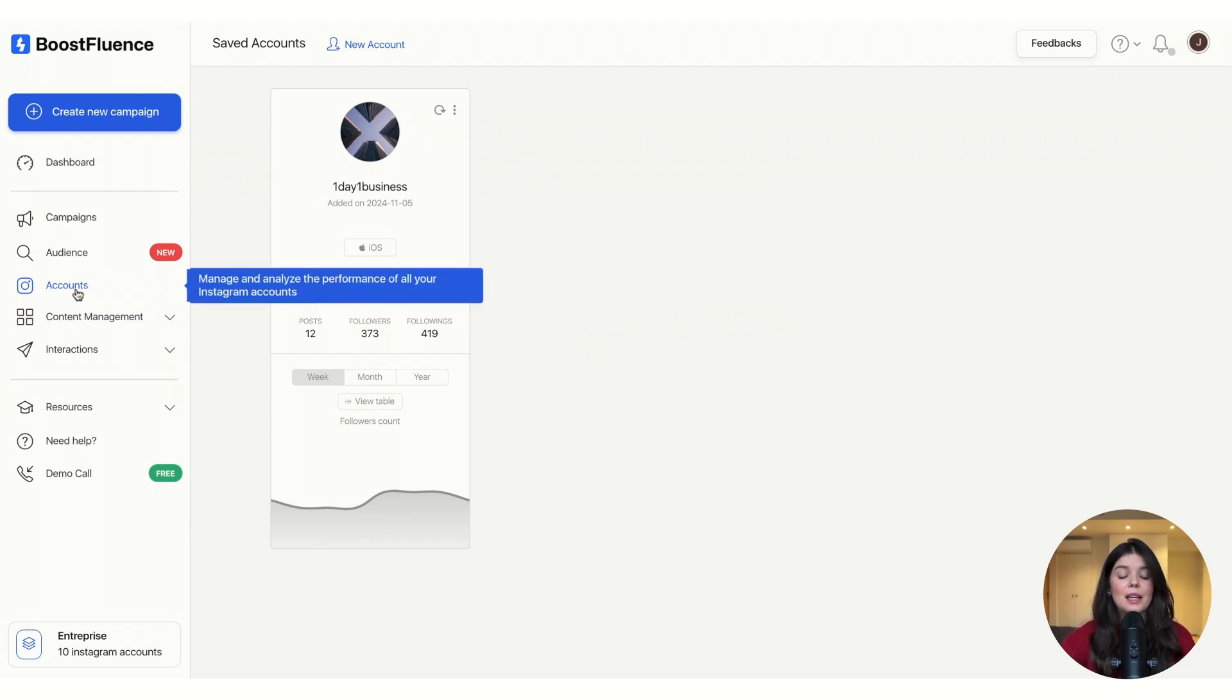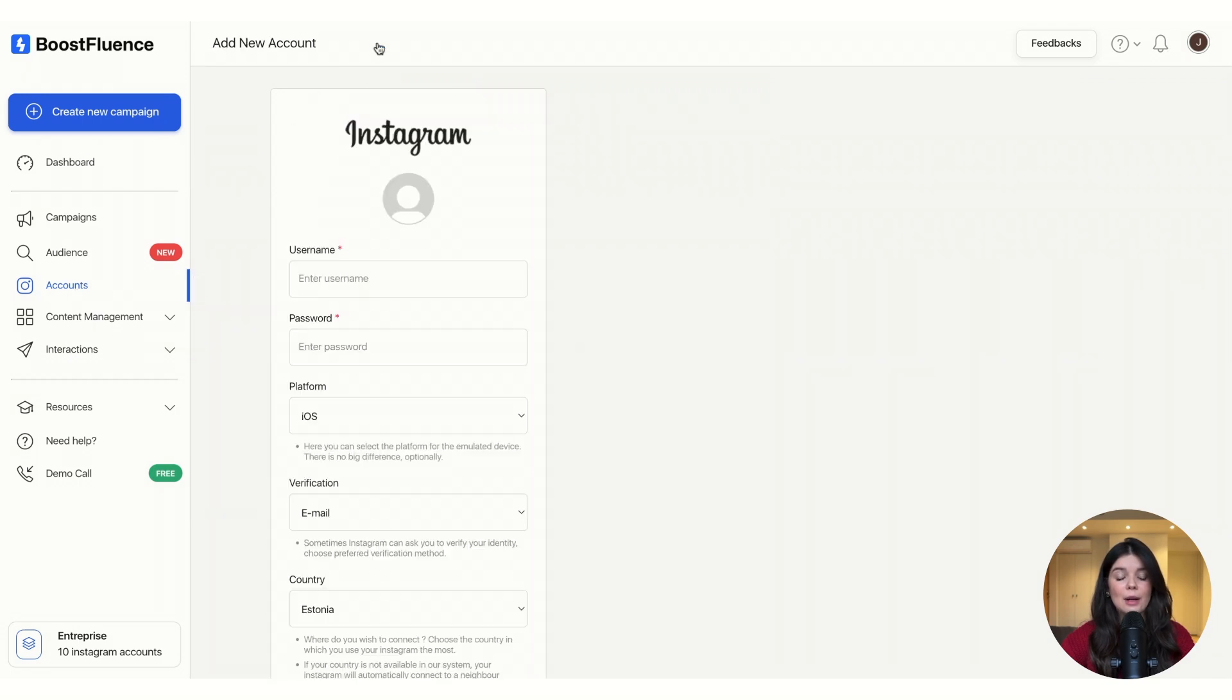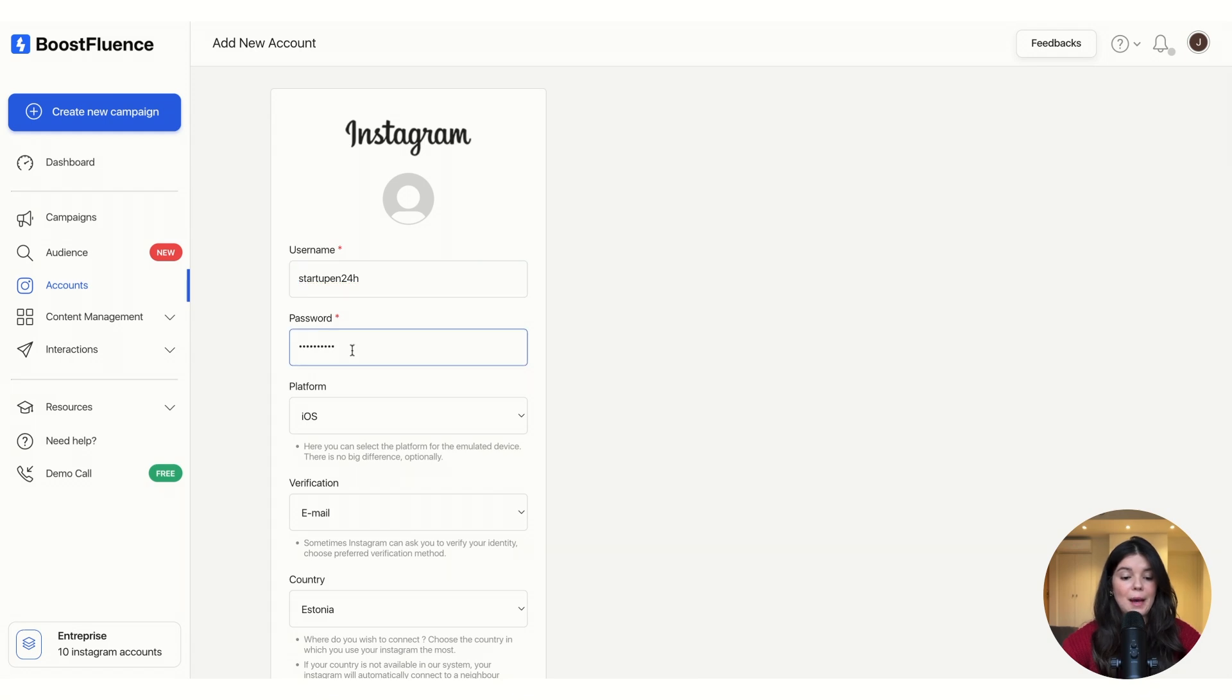You have to click on accounts and then on add new account. You're going to add your username, your password, and then you're going to select if you use iOS or if you use Android.